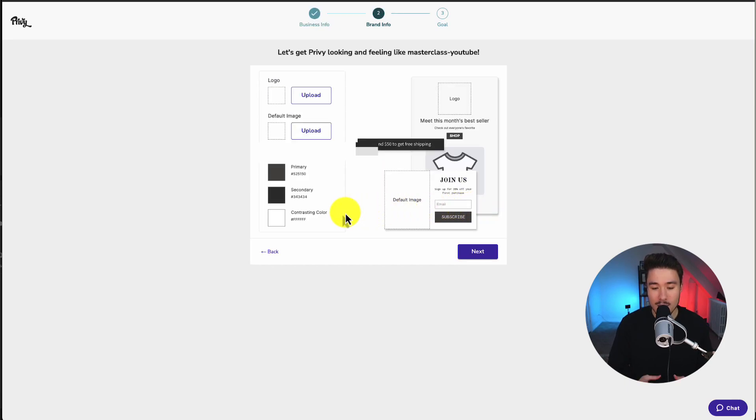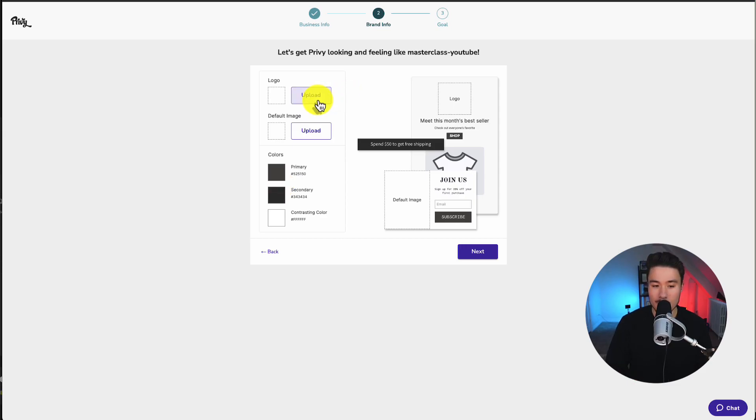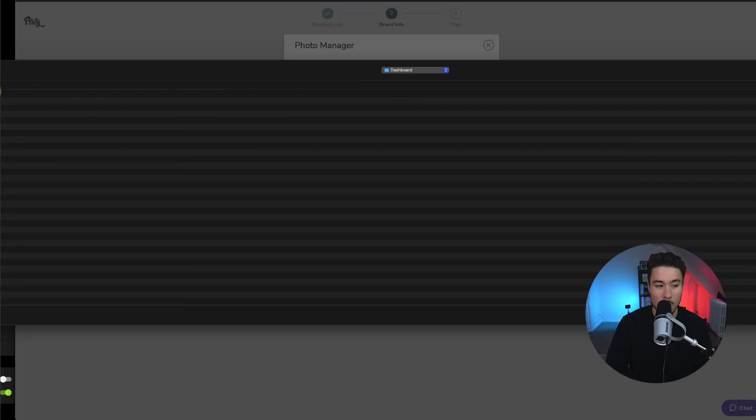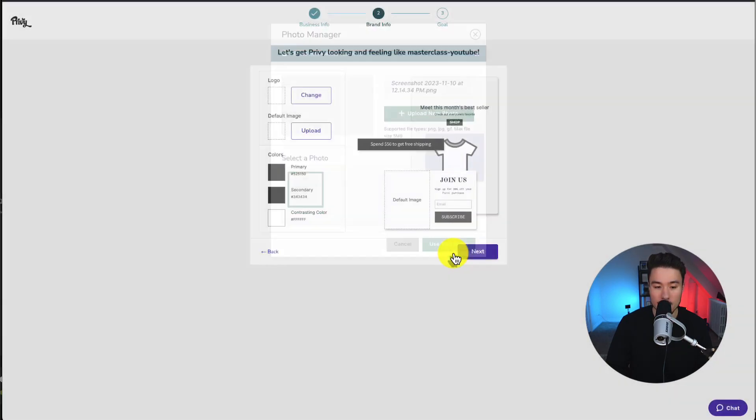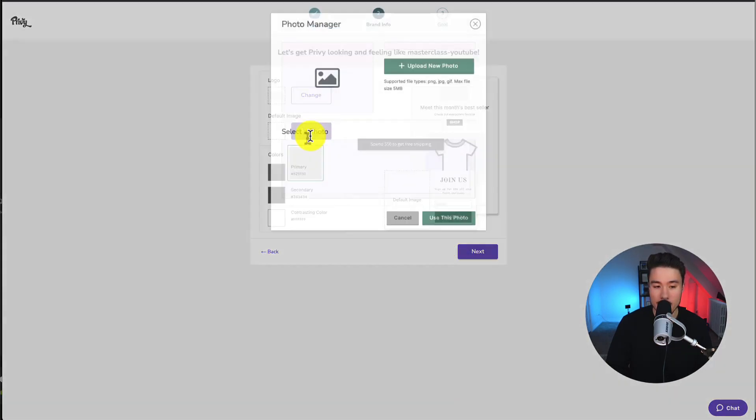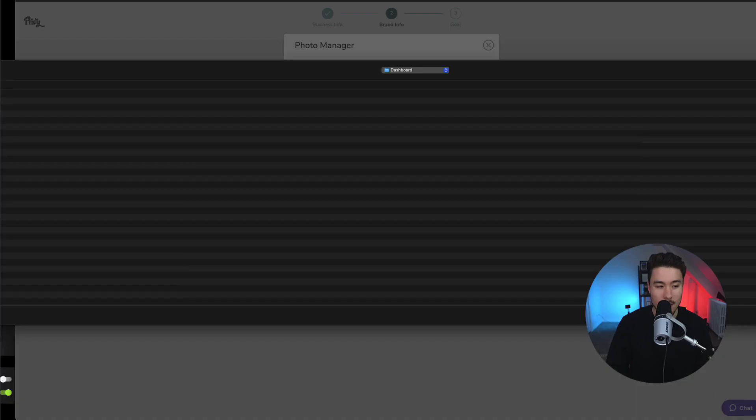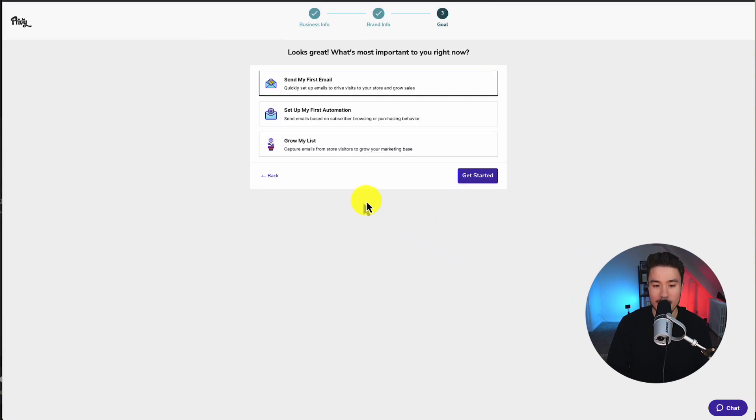Next, let's set up some information. These are your brand information that's going to be included in the Privy pop-up. So we'll need a logo. We have a default image as well and the brand colors. I'm just going to upload two blank images here for both my logo and then my default image. So I'll just use this photo. Then I'll go upload my default image here. Just the same thing. Click use this photo again, and then I'll click next.